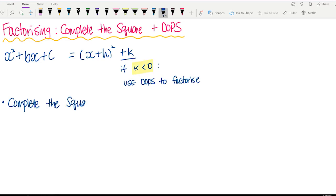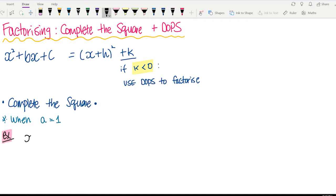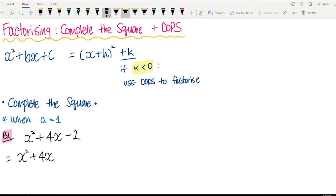First, when a equals 1, which means the coefficient of x squared is 1. The first example we have is x squared plus 4x minus 2. Here's how to complete the square: you keep the first two terms, which is x squared plus 4x, then look at the number next to x — we got number 4. So we're going to halve it and then square it.